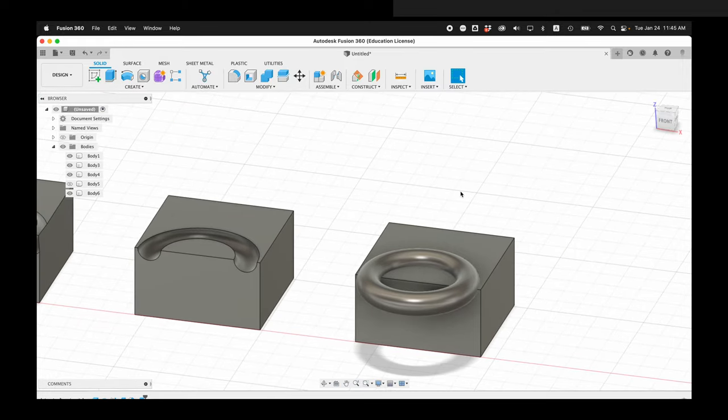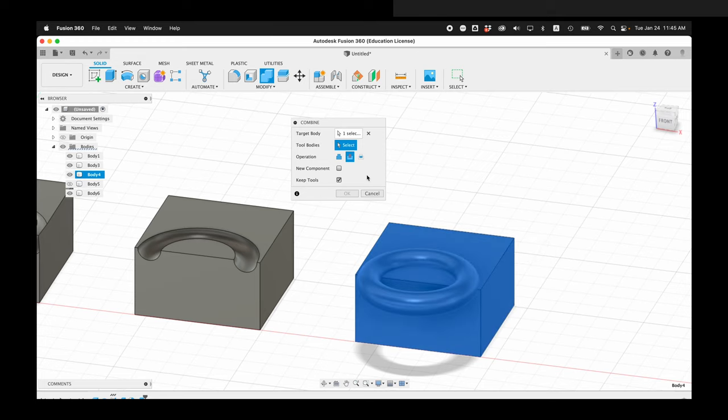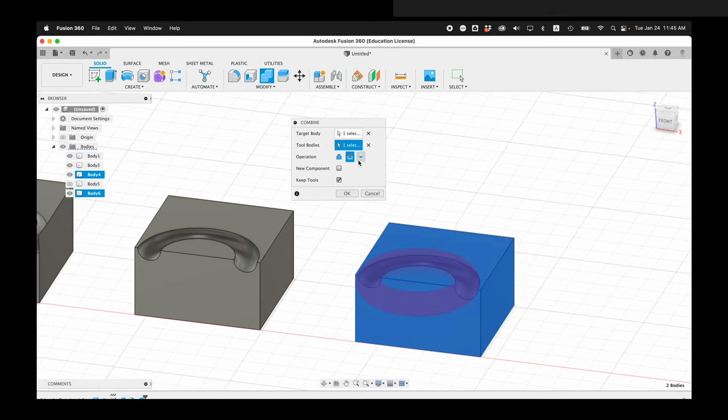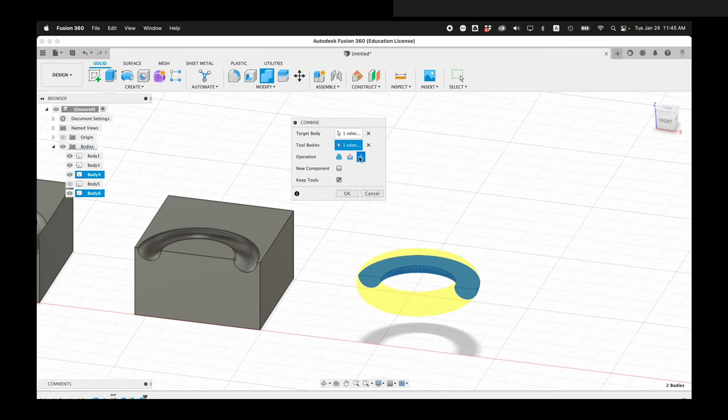And then finally, let's talk about intersect. This is probably the most unfamiliar way of combining things. So we'll go ahead and click combine. And the target body will be the box. And then the tool body will be the torus. And this time we'll do intersect. Suddenly it shows you what part of the objects overlap each other. And that's all it'll keep.